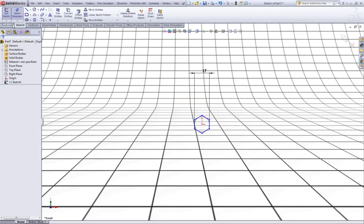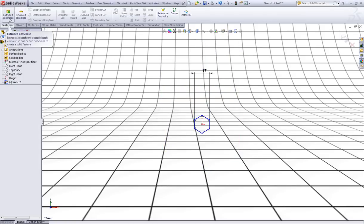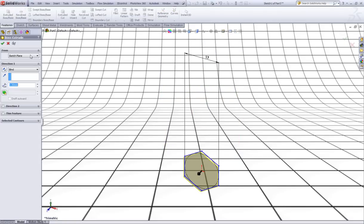Then go to features, extrude the base and make an extrusion of 8mm like this.